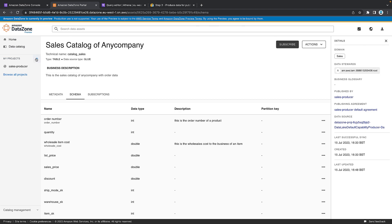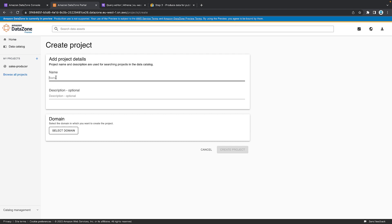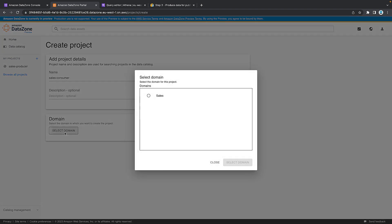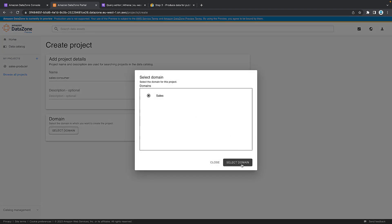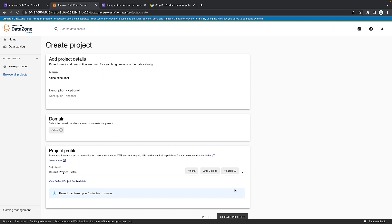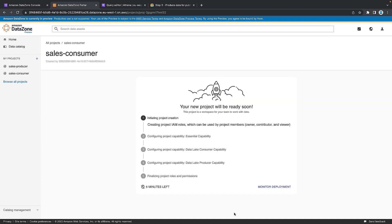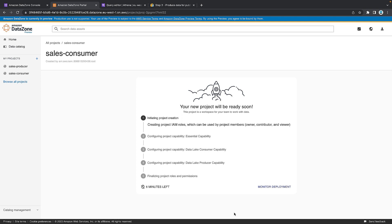So the first thing we need to do is create a new project for this user to act from. We're going to call this sales consumer because they're going to consume the sales data. So sales consumer. We don't need a description. We've only got one domain, which is sales. Select a domain and create the project with the default profile. And again, you can see they're getting access to Athena, Glue data catalog and S3. That's it off and creating. This will take about six minutes. So I'm just going to pause the video here and we can pick it up again once those six minutes have completed.